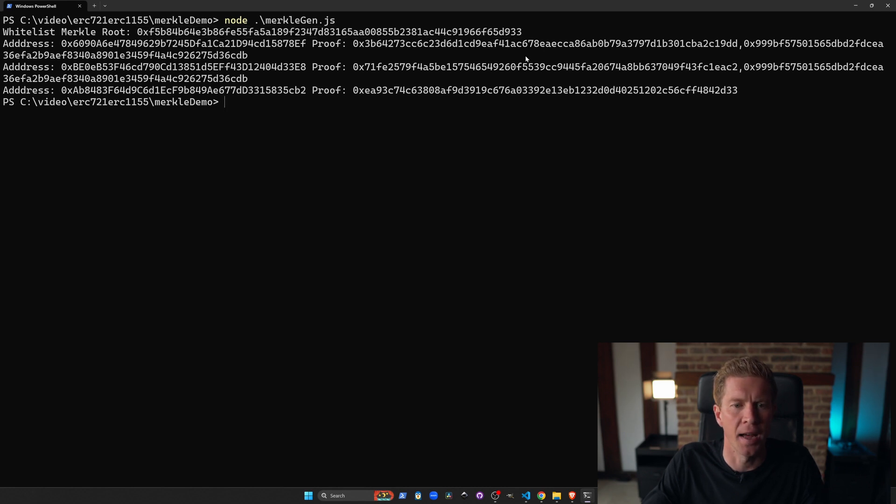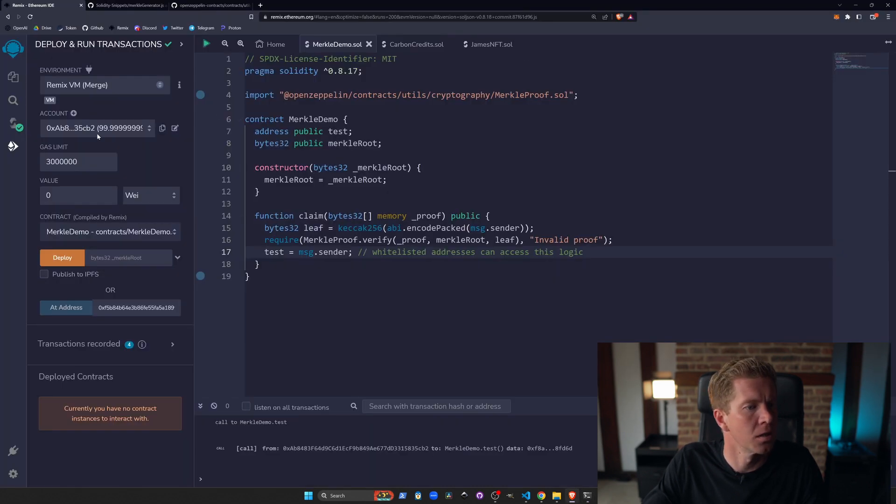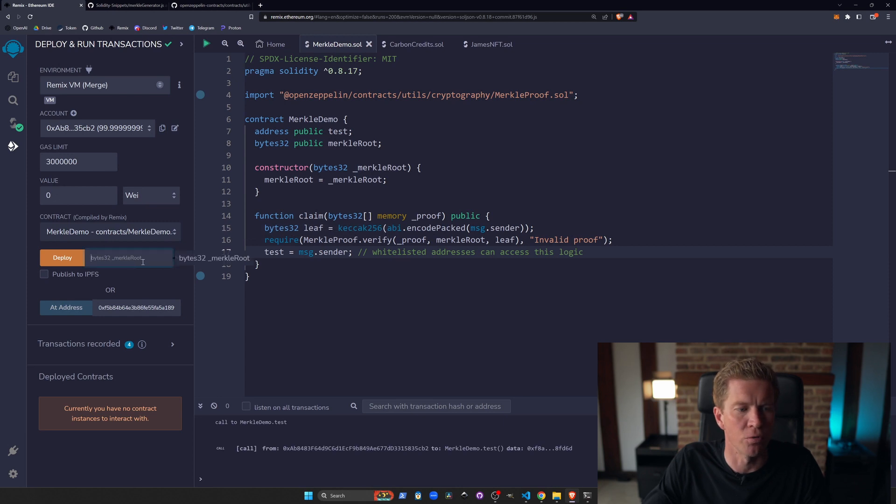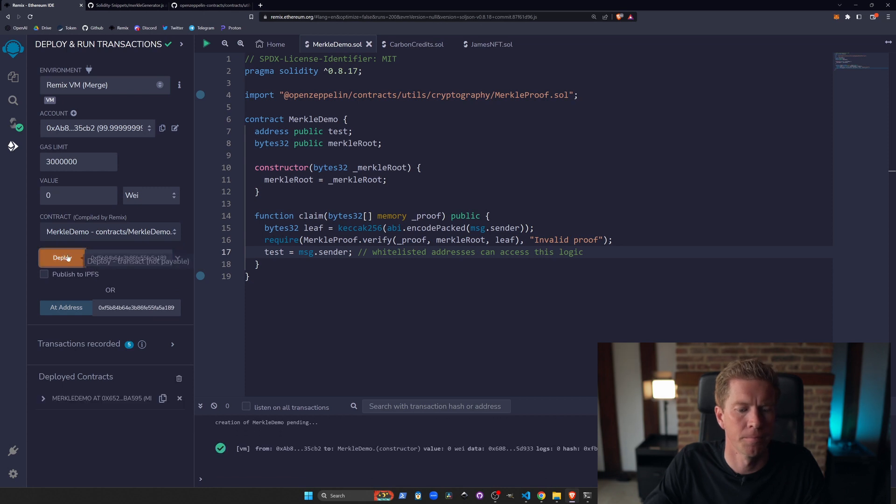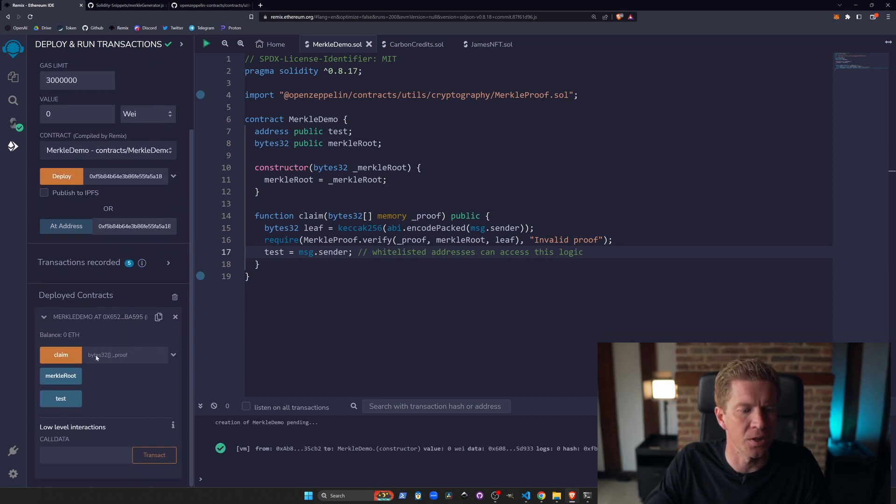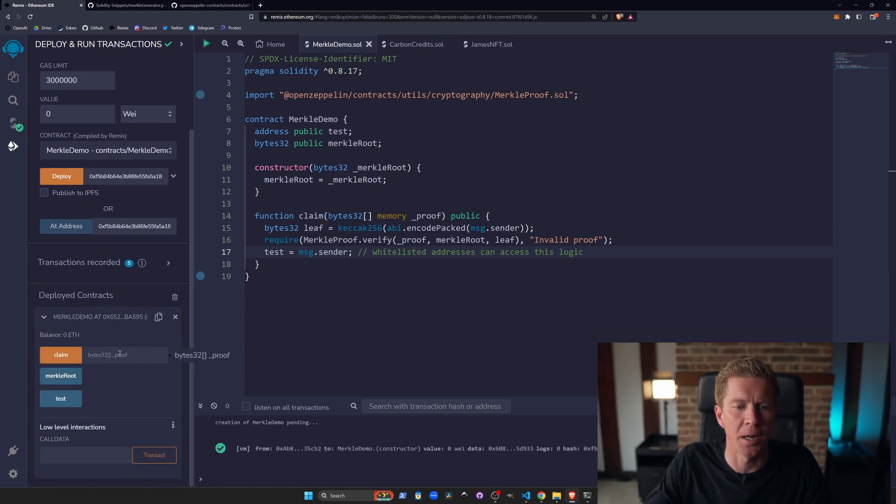Let's copy that and then deploy the contract using the Merkle root as the constructor argument which we're passing in, which is storing it here. We've deployed that locally, and you can see to claim we need to provide a Merkle proof.